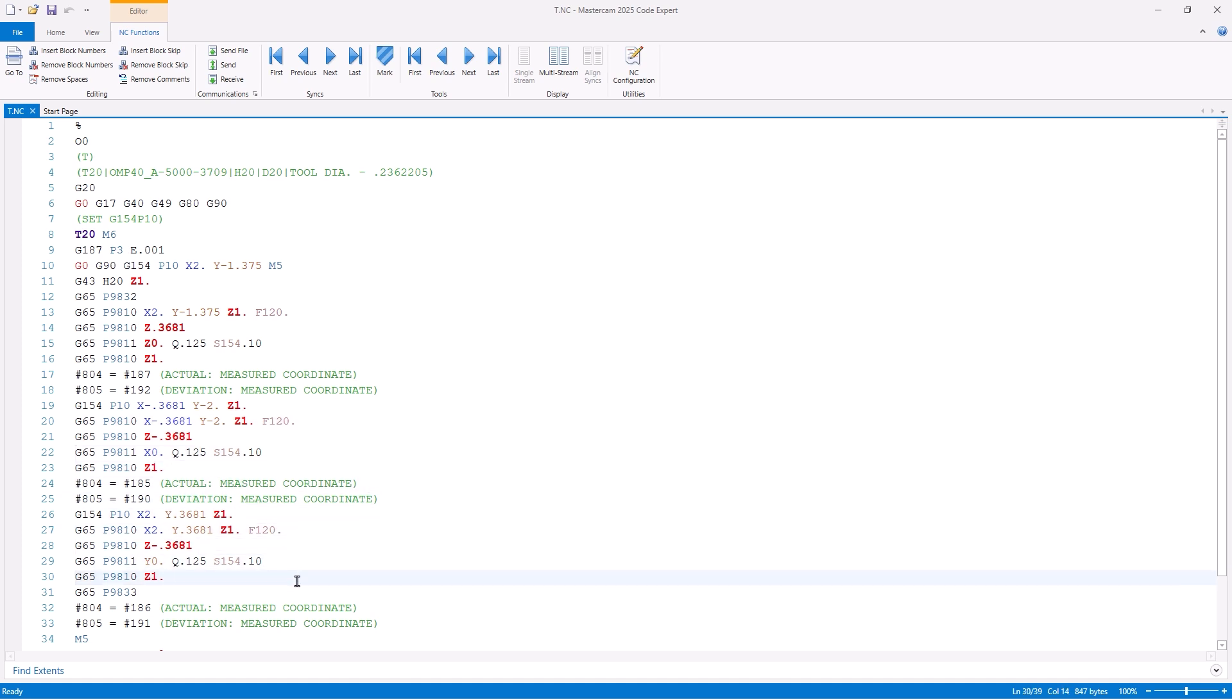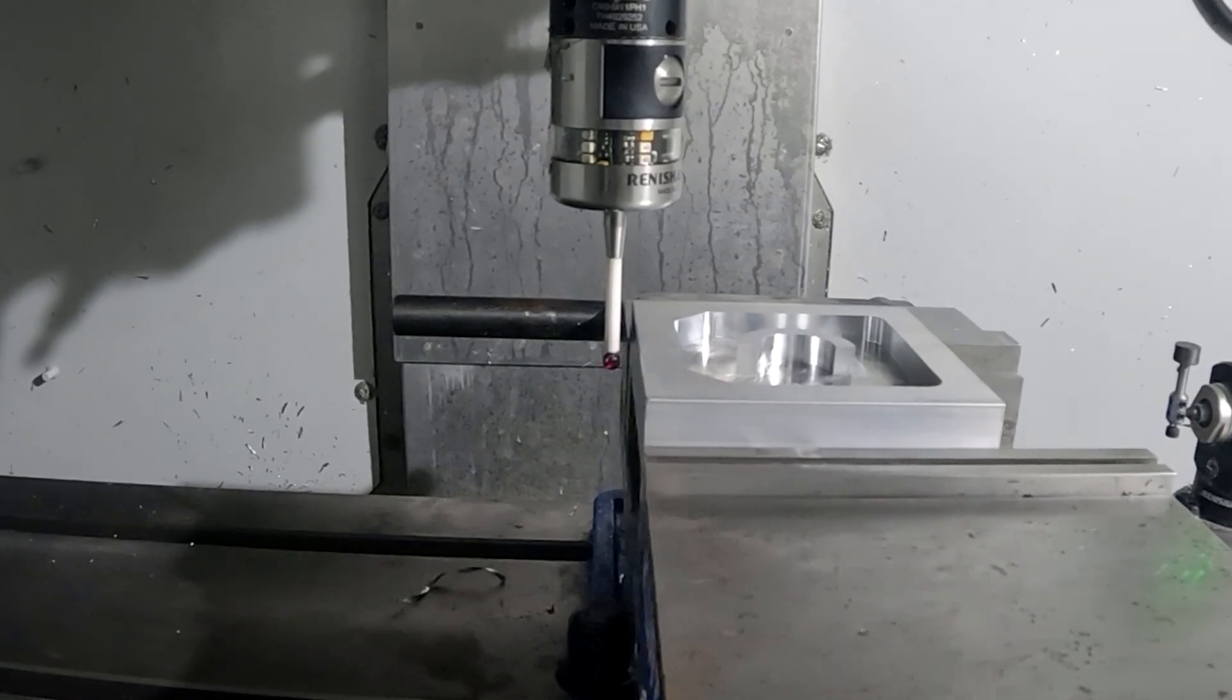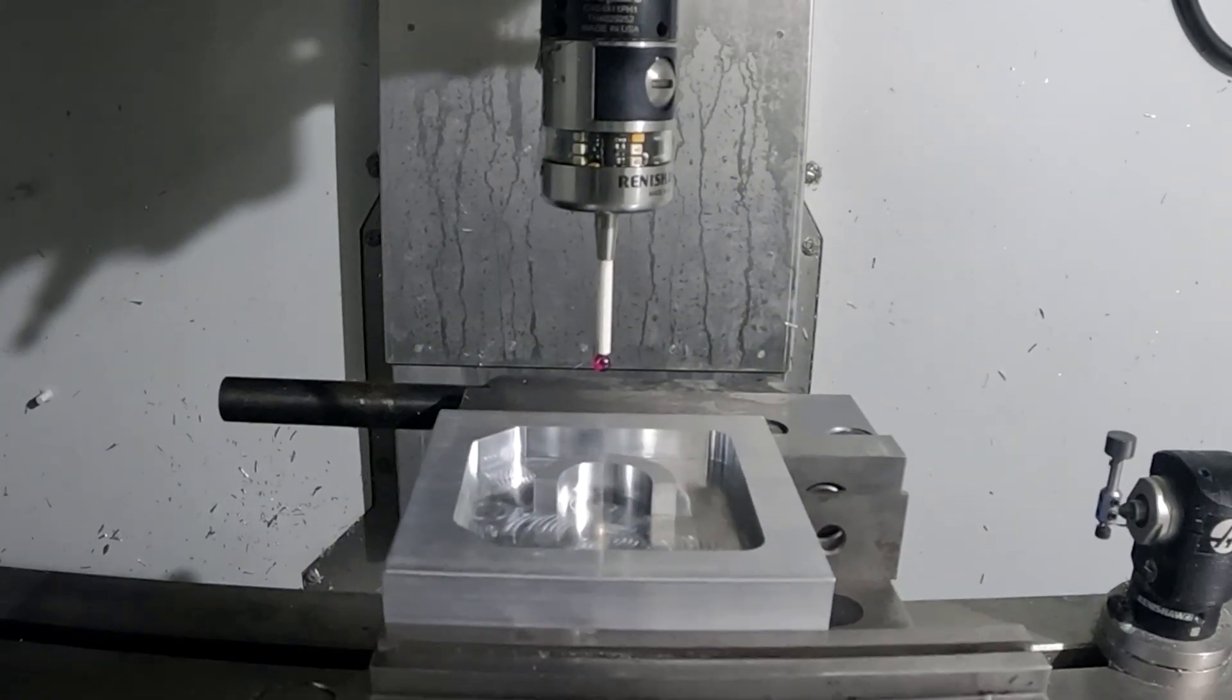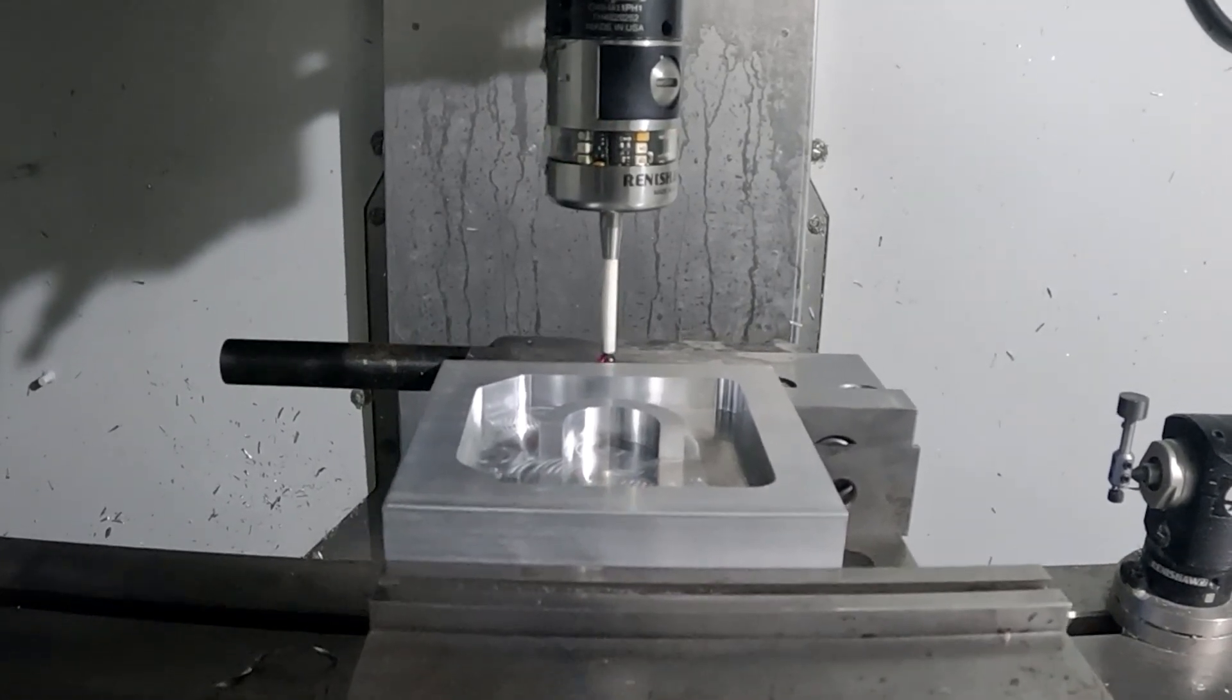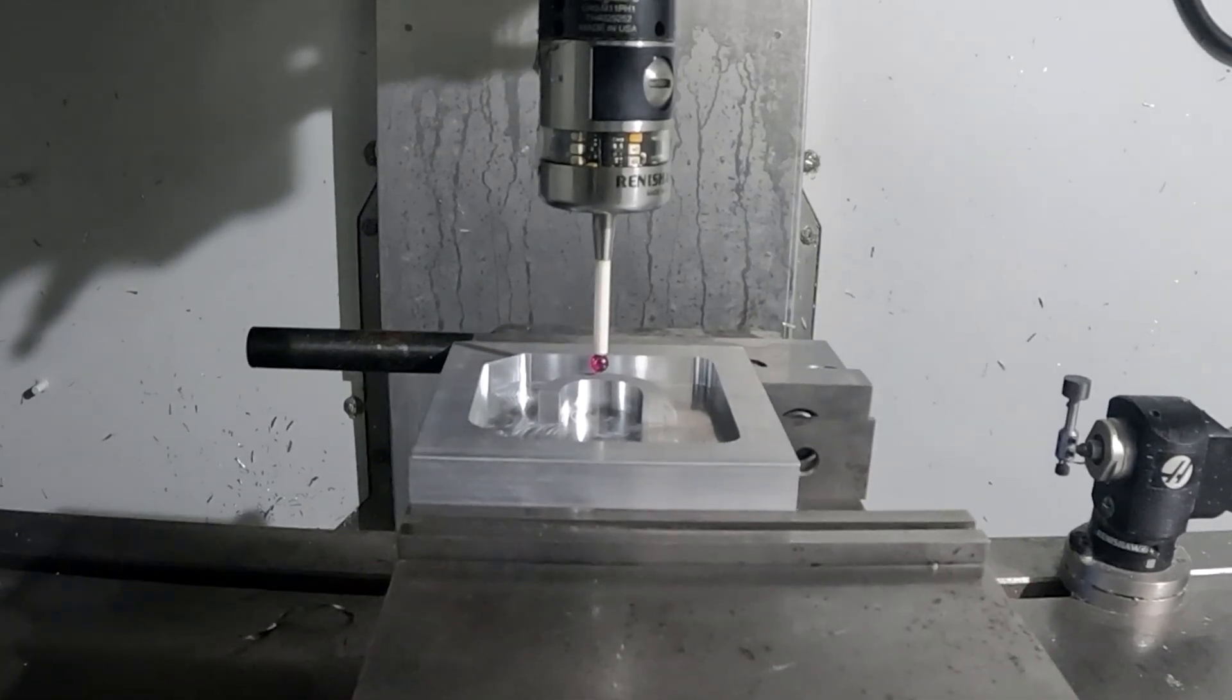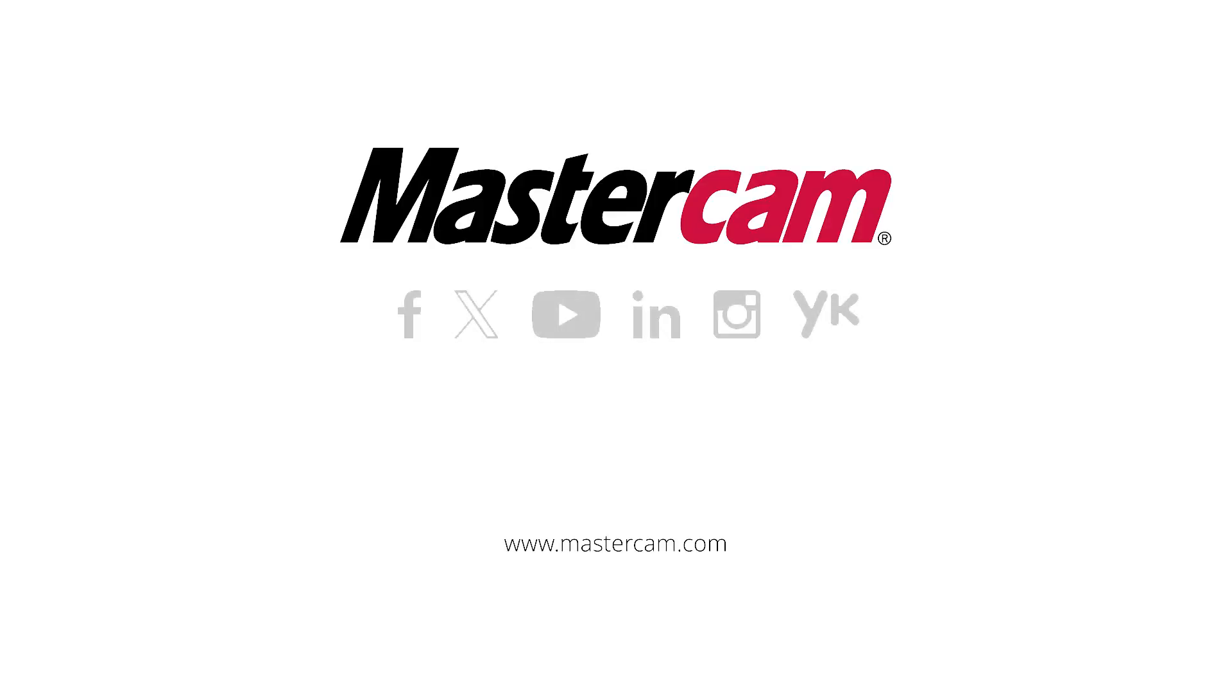All of this information can be referenced in the Renishaw Inspection Plus manual. We hope that you found this video beneficial. For further information, questions, or to request a free 30-day trial of Mastercam probing, please visit Mastercam.com. Thanks for watching.